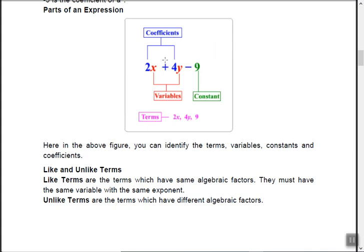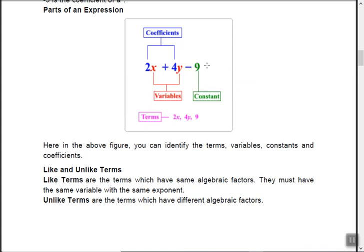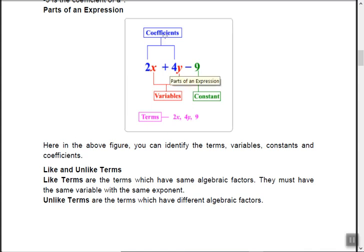Coefficient and variable: in the expression 2x plus 4y minus 9, the number 2 is the coefficient of x — a numerical part attached to a variable. Similarly, 4 is the coefficient of y. But 9 is not a coefficient because it is not attached to any variable; 9 is called a constant. x and y are variables.